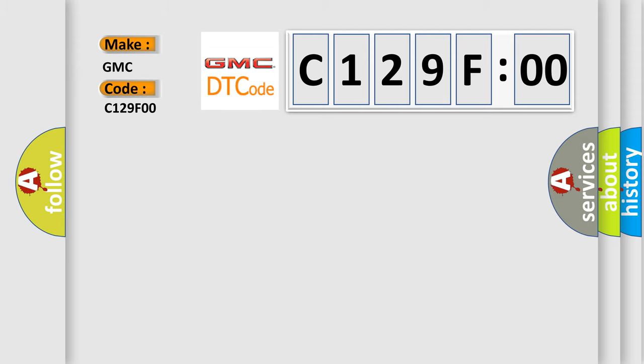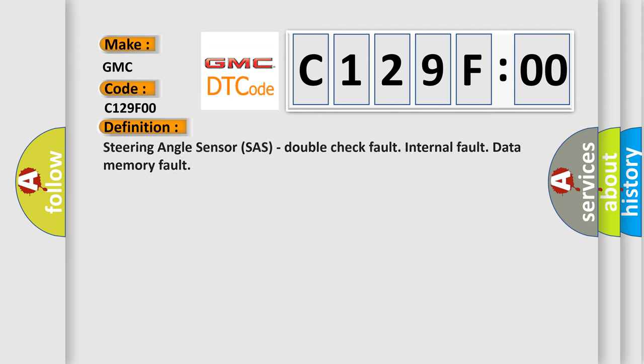The basic definition is steering angle sensor SAS double check fault internal fault, data memory fault.